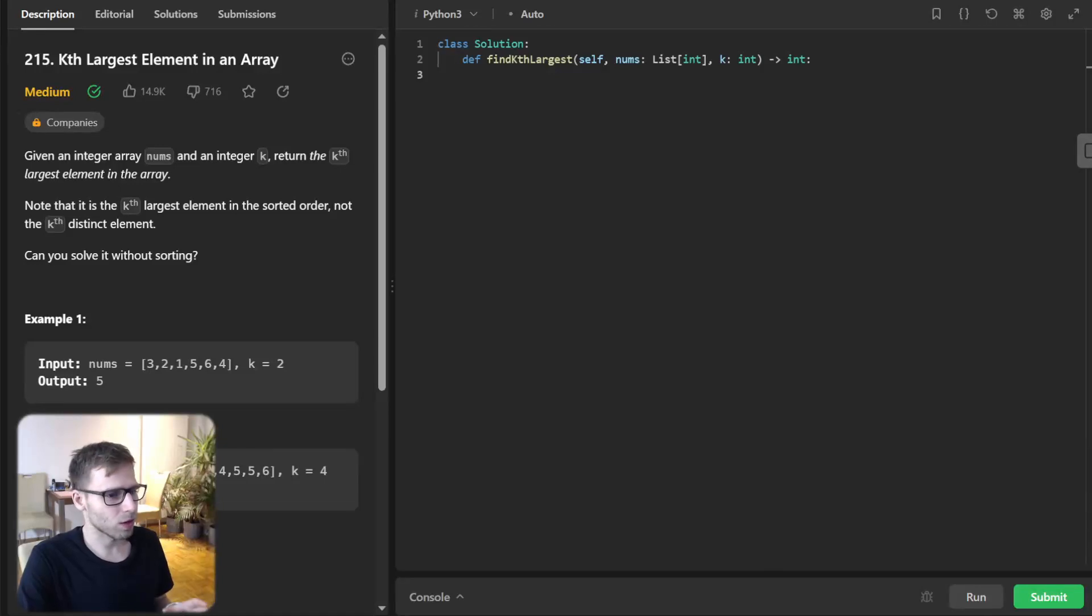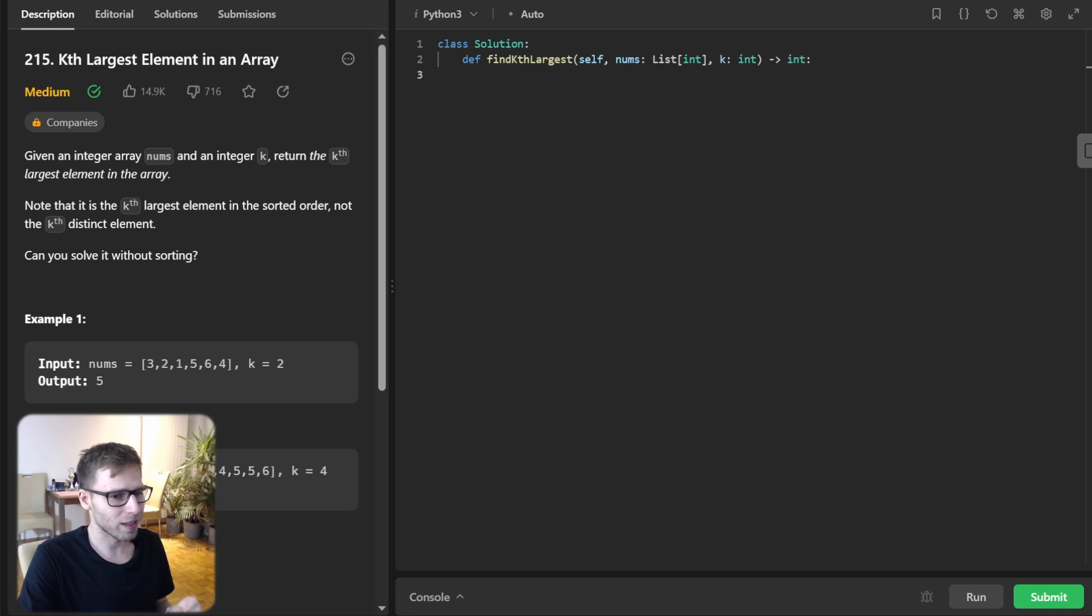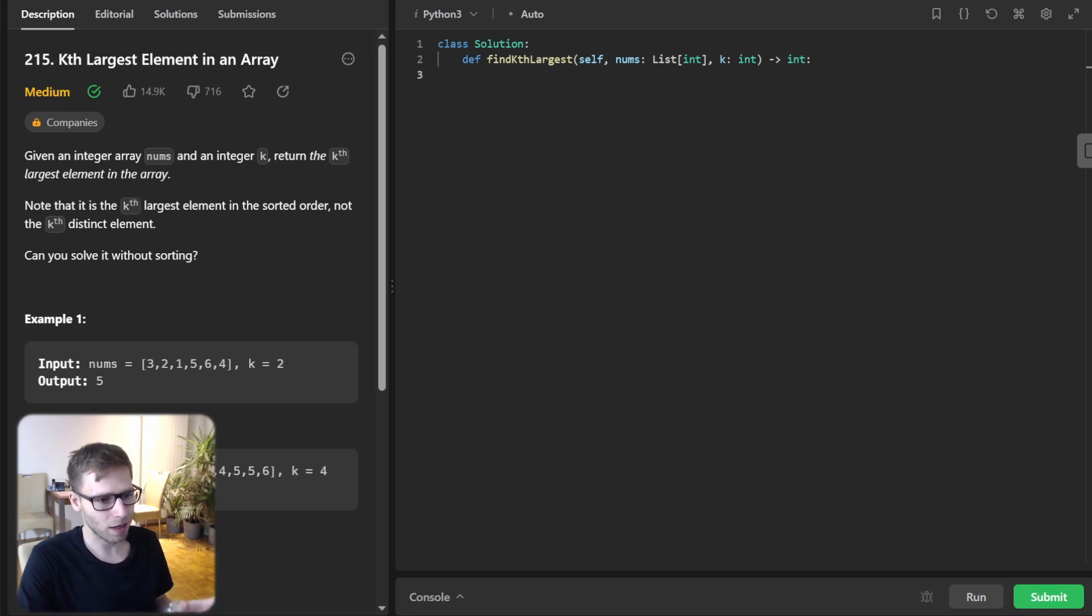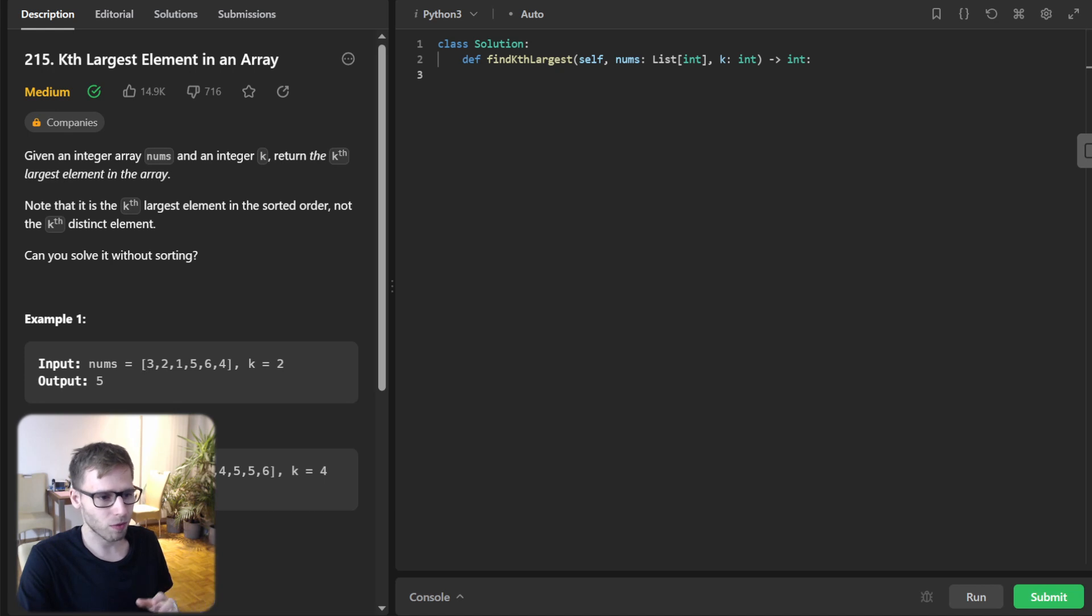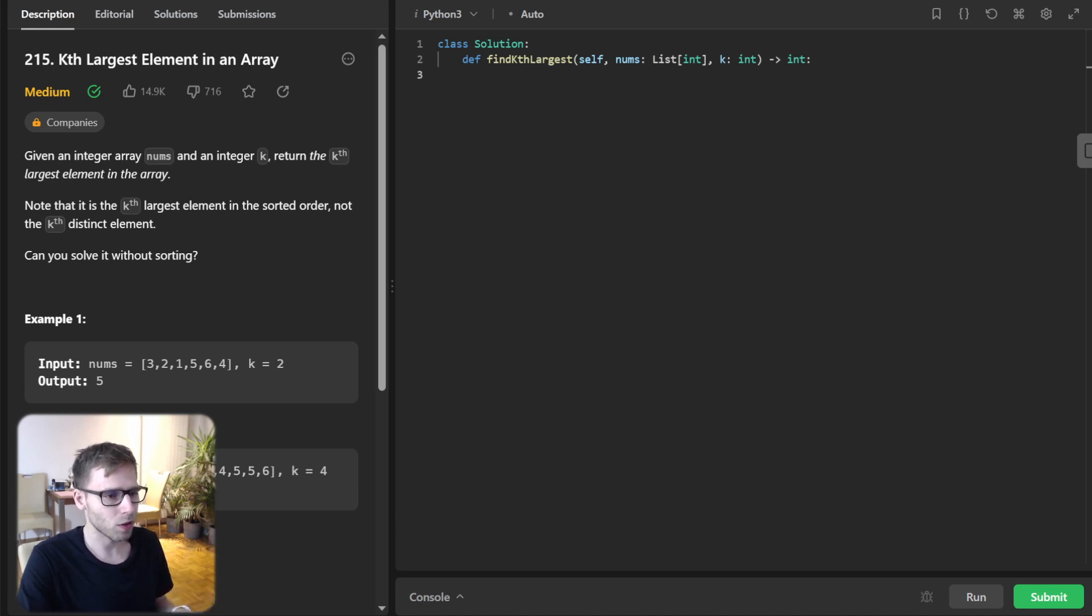Hello, everyone. Welcome back. Here is Van Amsen. Today we are diving into a super interesting coding problem number 250, kth largest element in an array. It's a daily LeetCode challenge and also a classic problem, very common on coding interviews.